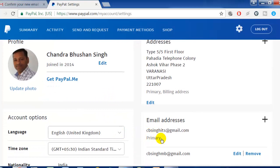So this is the way you can change your email address and add another email address to your PayPal account. Thank you very much for watching this video.